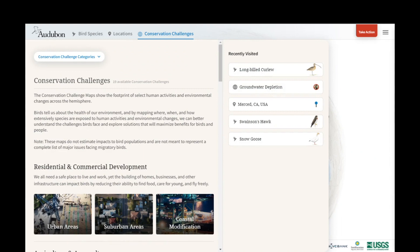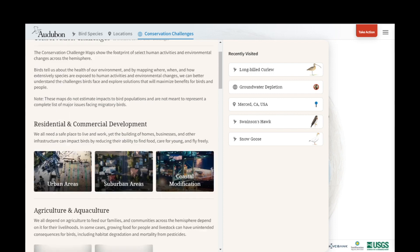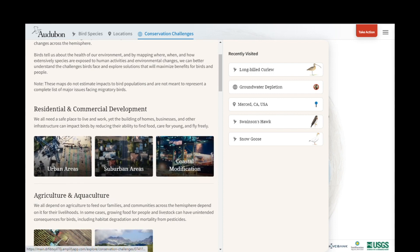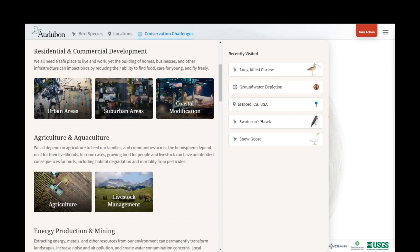Here we have 19 available challenge data layers loaded in, and these come from 11 different categories of threat that are classified according to an IUCN and Conservation Measures Partnership Global Threat Classification Scheme. As you scroll down, you'll see each of the major categories listed and the available data layers.